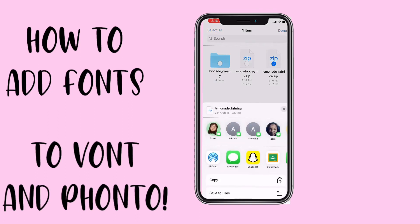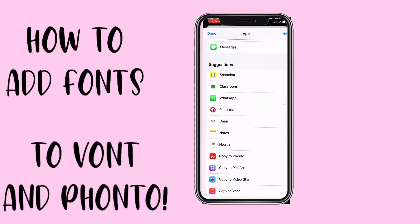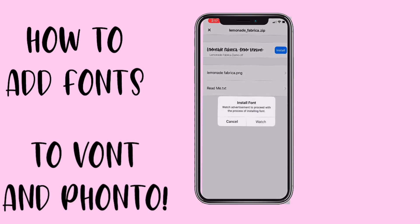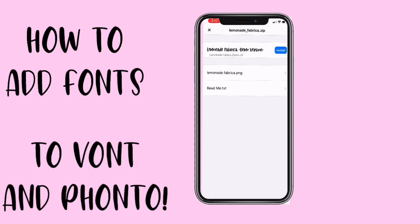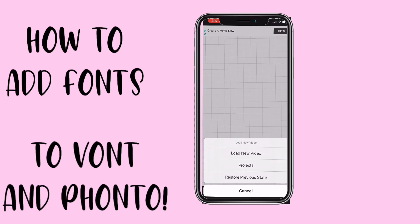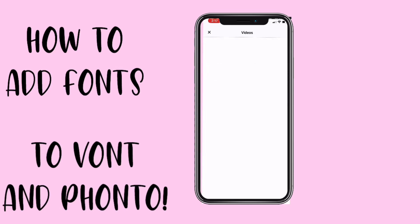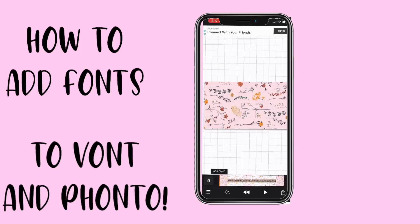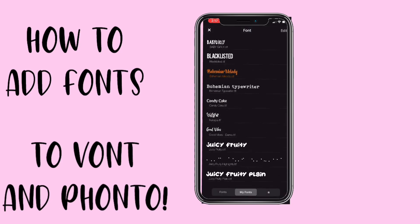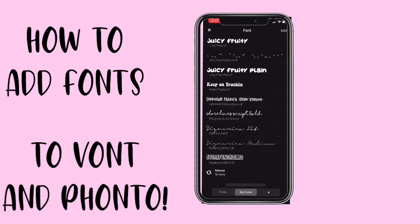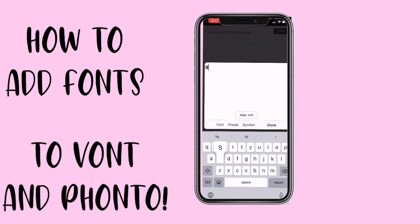Select that, hit Export, Copy to — let's do More — then Vont. Hit Cancel, then Install, Install, Install. Then when you want to add text — I'm just going to load a random video — go to Add Text, then Font, and you can use this font.